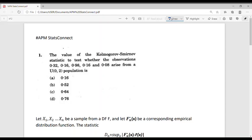In this video we will discuss a question from ISS 2020 Paper 1, Question Number 1. The question is: the value of the Kolmogorov-Smirnov statistic to test whether the observations 0.32, 0.16, 0.98, 0.16 and 0.08 arise from a Uniform(0,2) population is — option A: 0.16, option B: 0.52, option C: 0.64, and option D: 0.76.